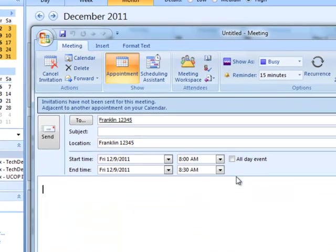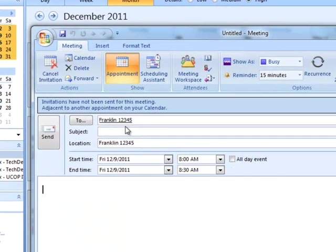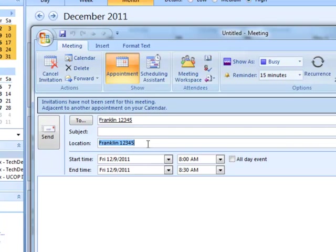Now when I go back to my appointment, if you notice, Franklin is seen as a participant, and it's also set up in my location as well.